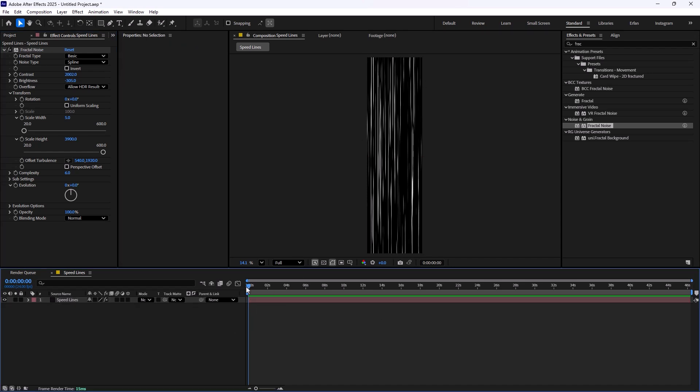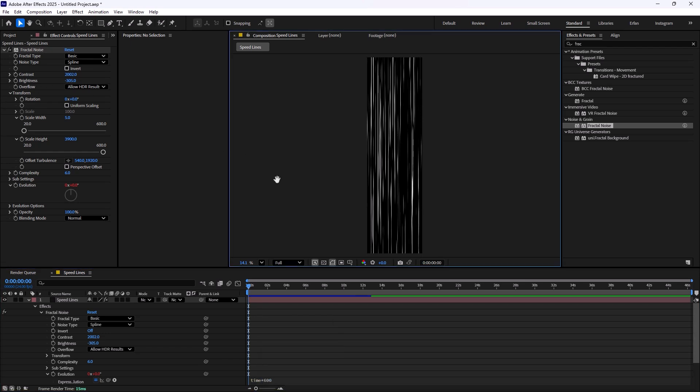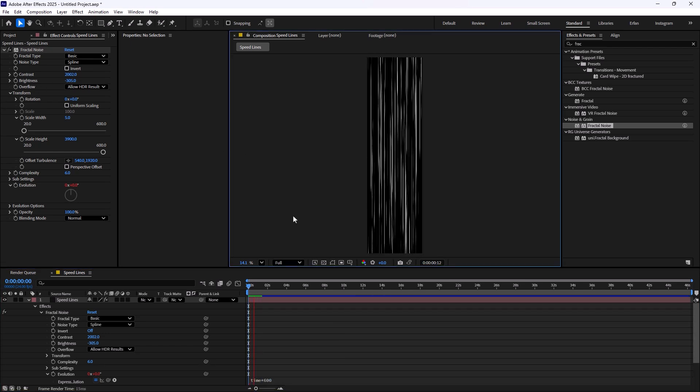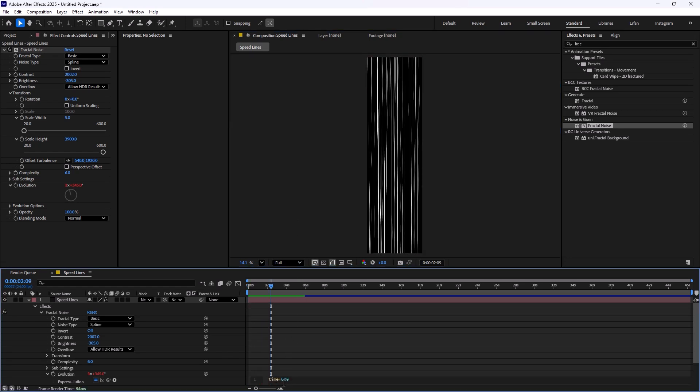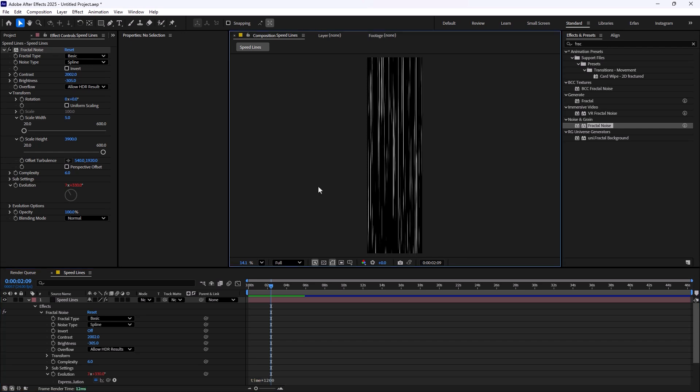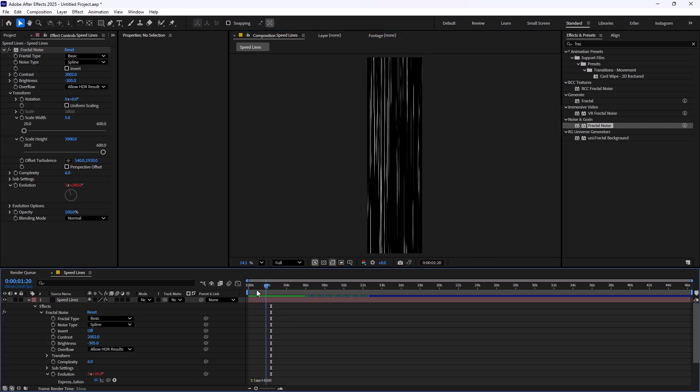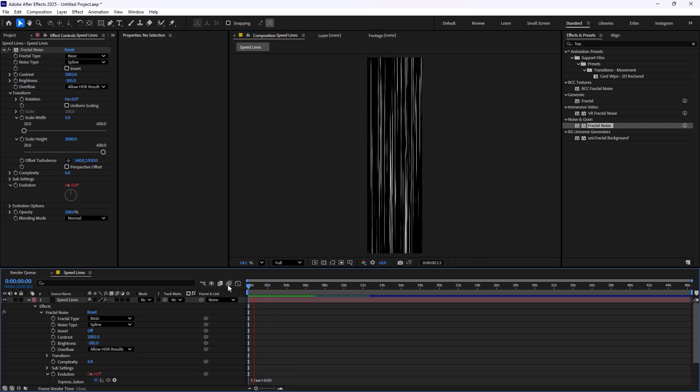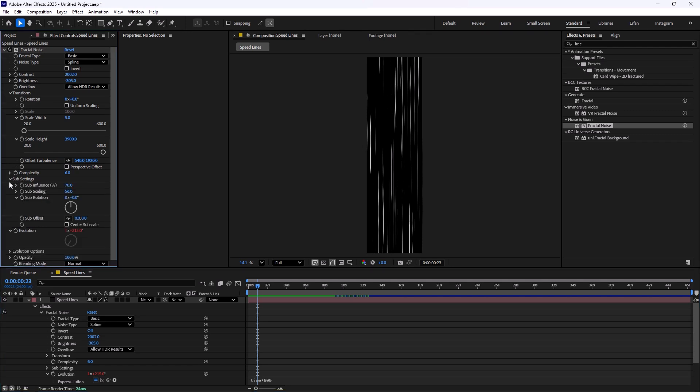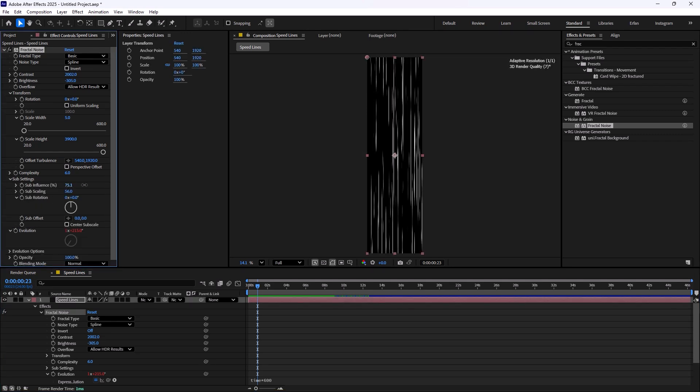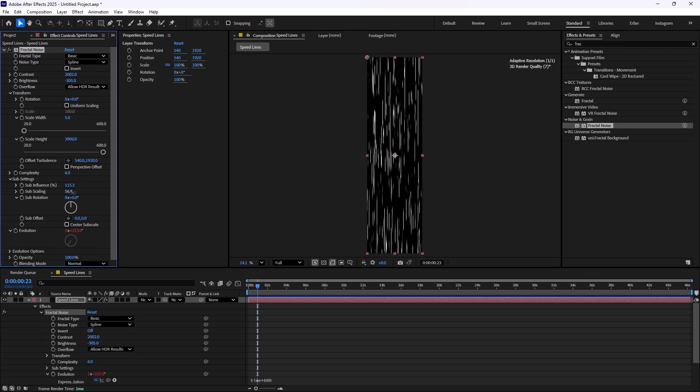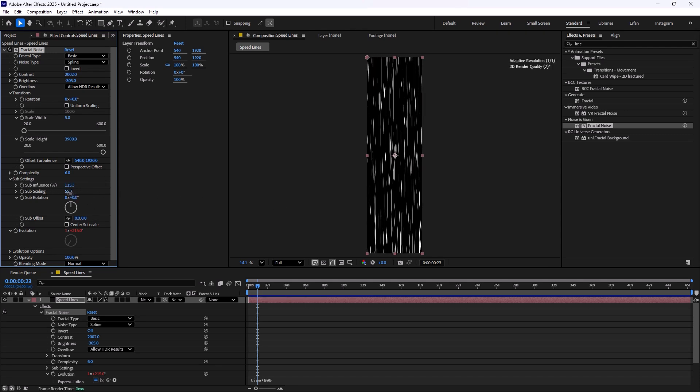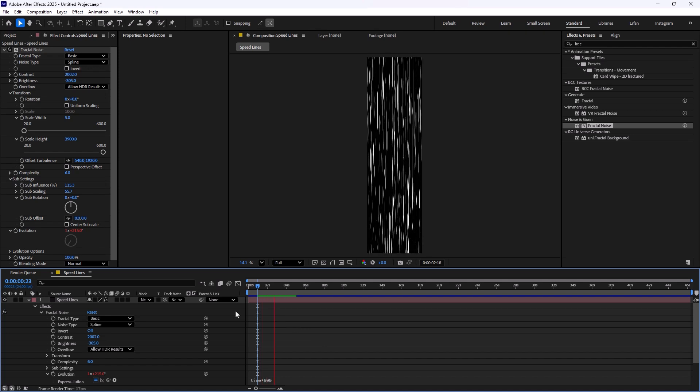But the problem is that it's not moving. To fix that we are going to set an expression. I'm going to hold Alt and click on evolution to set an expression. I'm going to write time multiply by 600, which will give us an animation like this. If you want your speed lines to be more intense you can increase the number. You can even tweak these settings a bit further by opening the sub settings and change a few parameters to get different results.